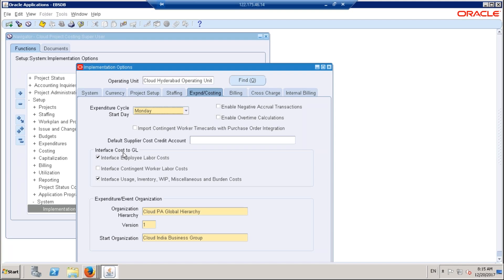Where exactly you want to restrict the system — for example, if you don't want to transfer employee labor cost to the GL, this option should remain unchecked. The second option 'interface contingent worker labor costs' — I'm not going with this, and I'm not going to transfer any cost related to contract employee integration with PeopleSoft either. These are the different kinds of transactions within projects, and we name them as pre-approved batches — that is one more term within projects.